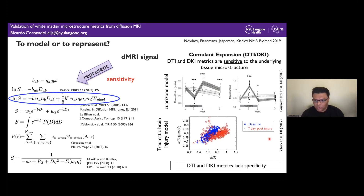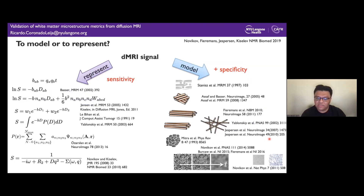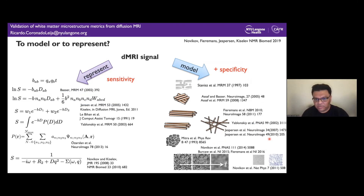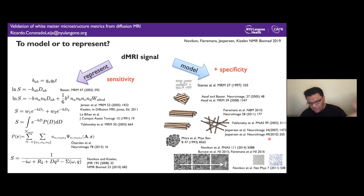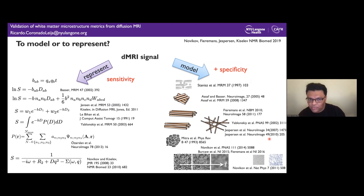If we want to achieve specificity, we need models. Models are first pictures and then formulas: we first identify the relevant properties that affect the diffusion signal, and then create formulas for them. When we talk about validation, we are talking about models, because models are the ones that can be validated.